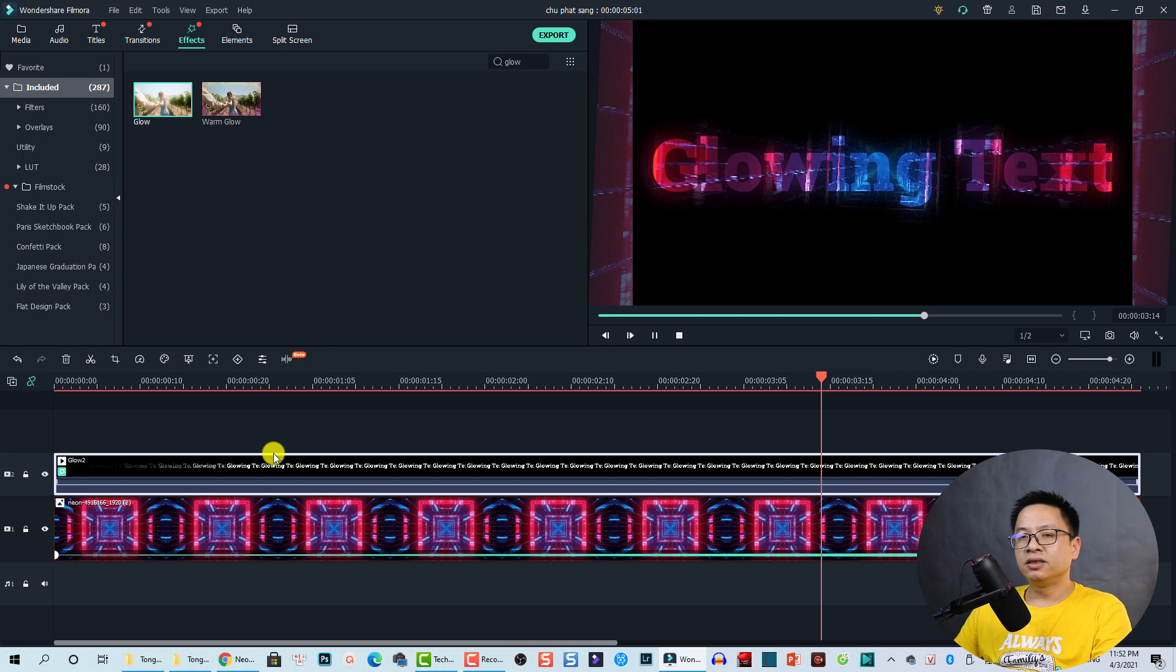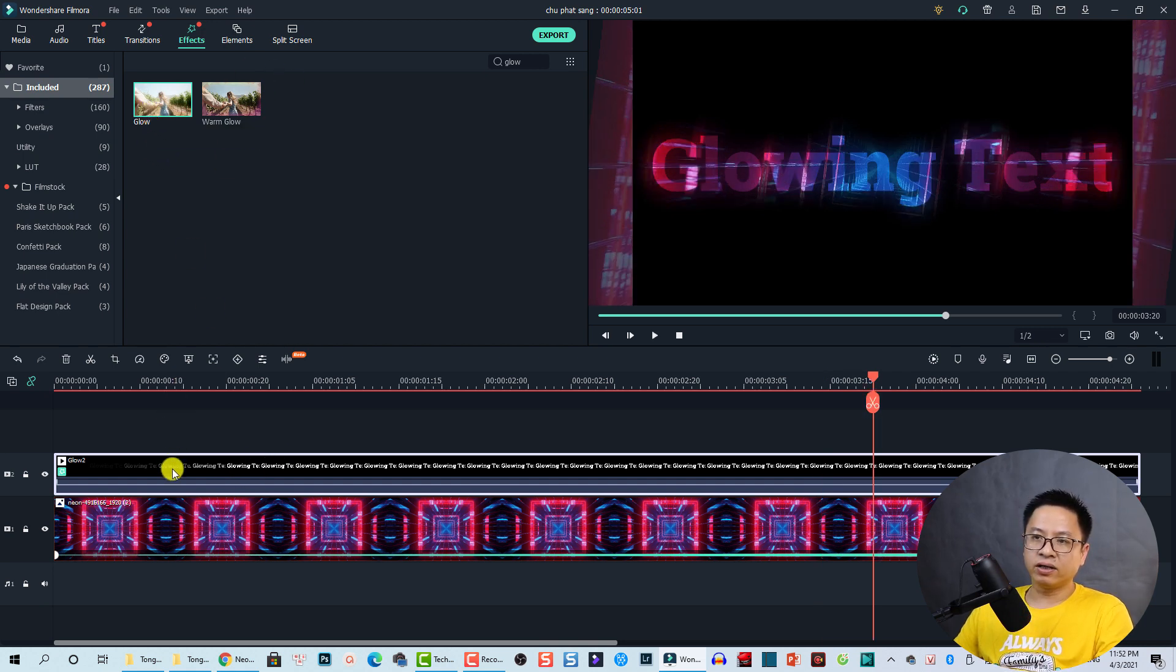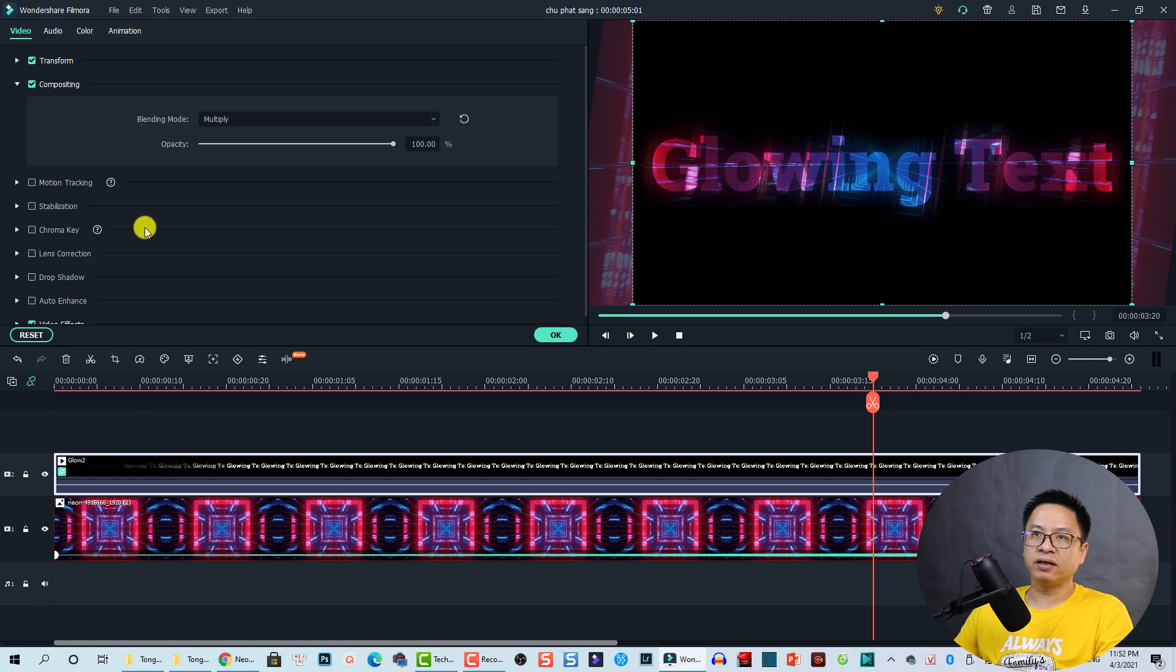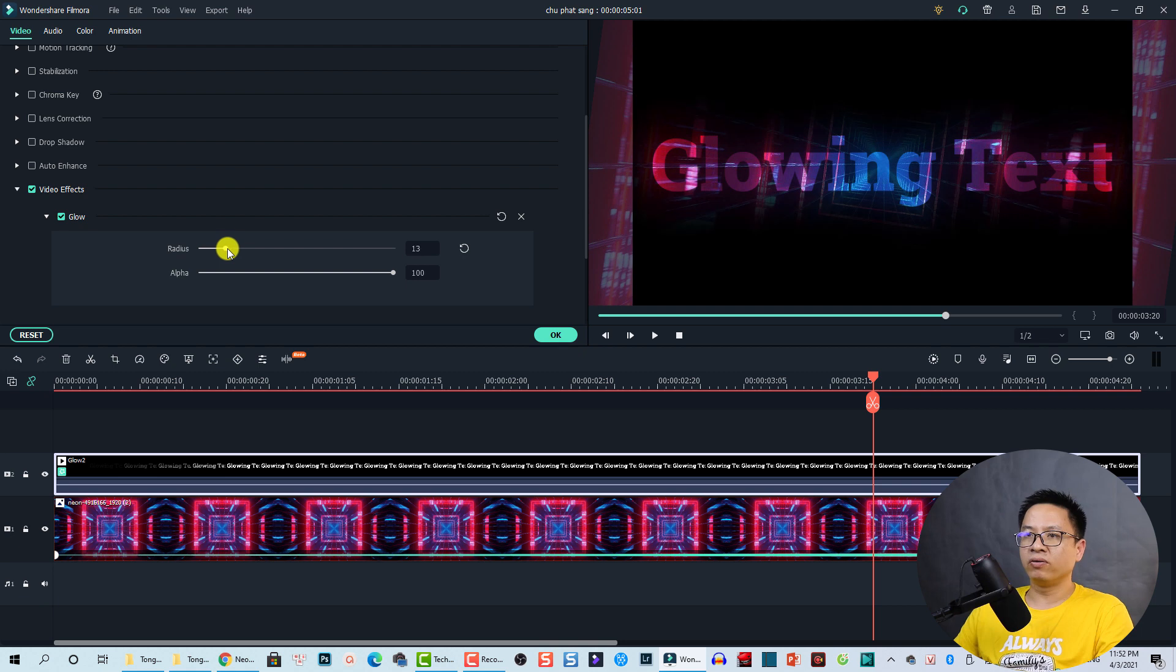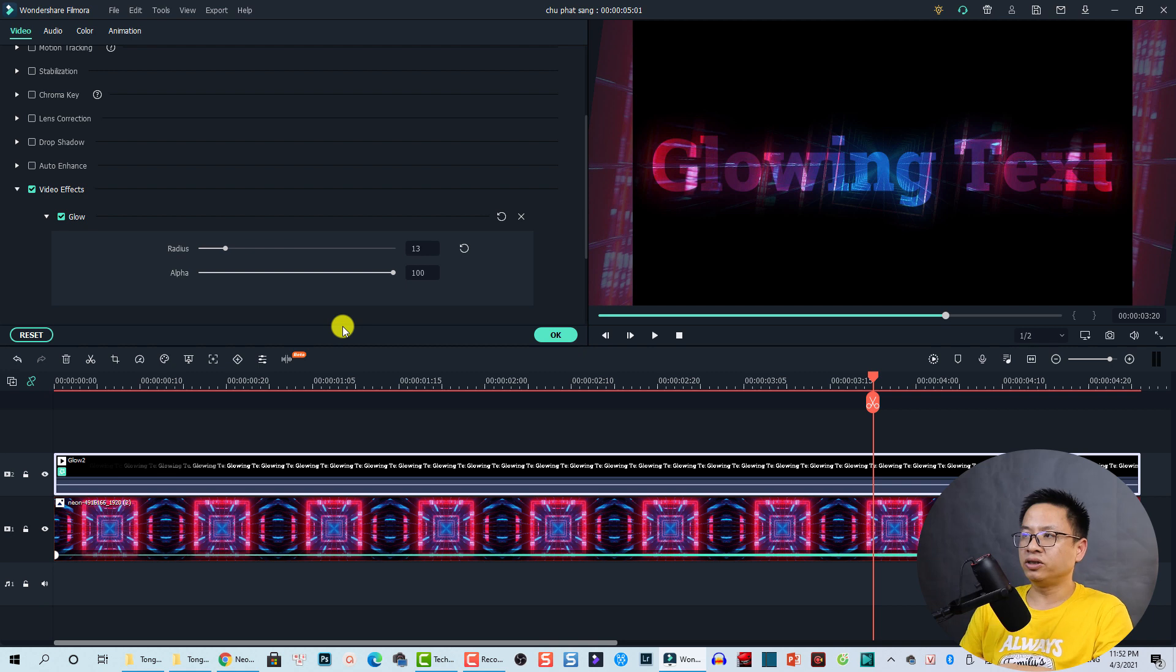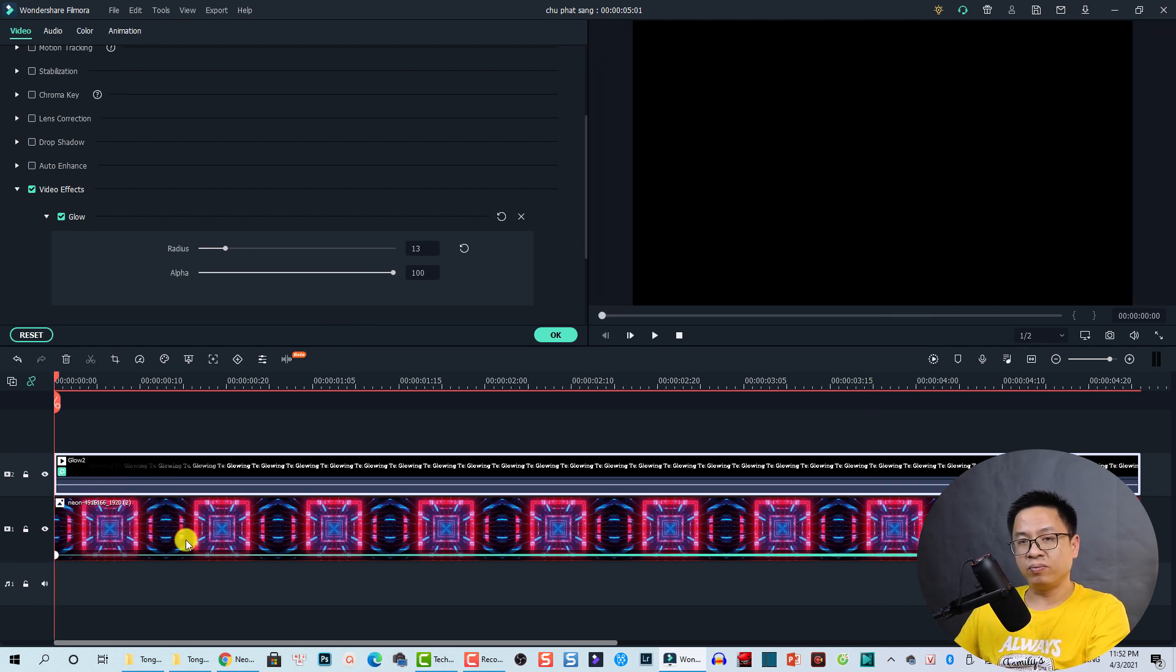Just for your information, if you want to customize this glow effect, you can double click on the video track here. And here at the video effect, you can adjust the radius of the glow effect and also the alpha parameter here. By the way, it is up to you to adjust it. And here is the final glowing text effect in Filmora 10.